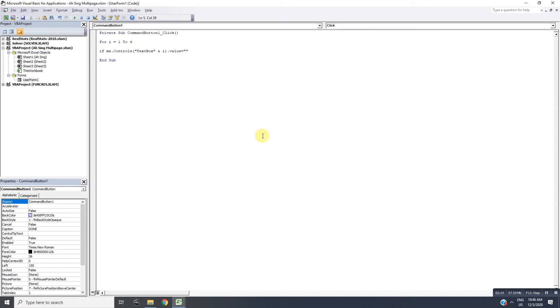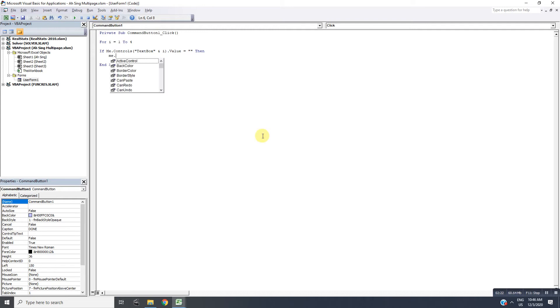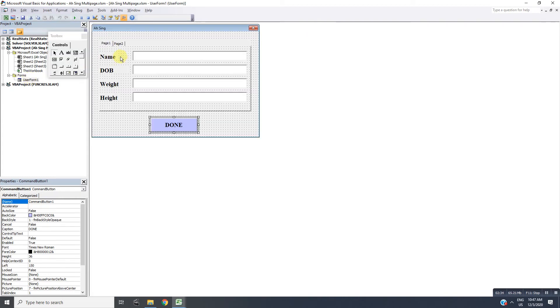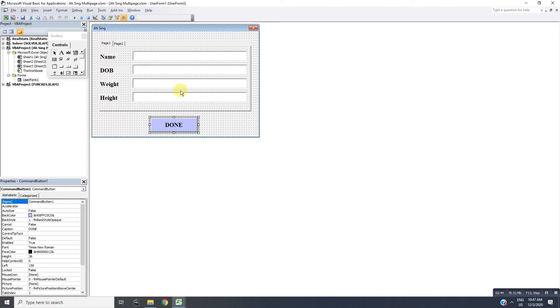Then we will select the first page. So me.MultiPage1.value equals zero. Although the label here is Page 1, in VBA the code is starting from zero, so Page 1 is zero, Page 2 is one.